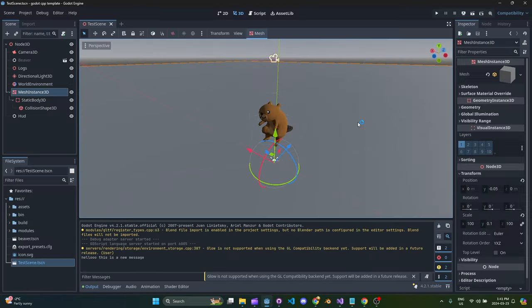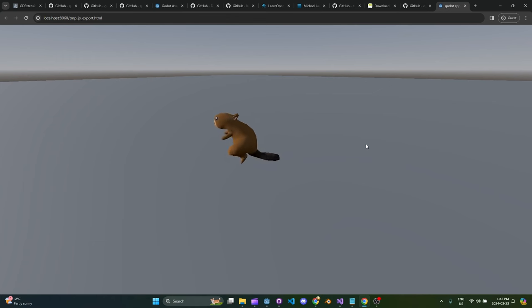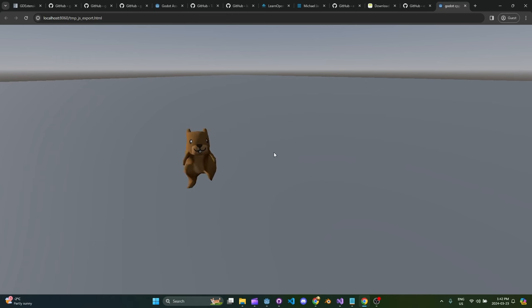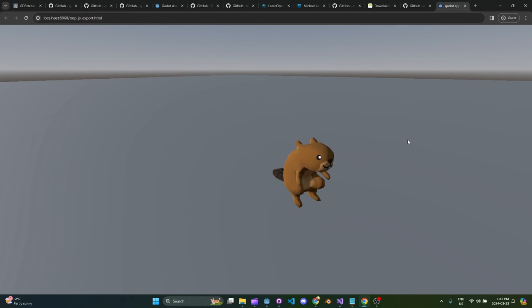The final thing I want to show you is that you can actually build and run your GDExtension code for the web — I was super impressed by this. You're writing C++ code that gets transpiled into WebAssembly, and through the magic of everything under the hood you can actually run this for the web. I have everything set up right now — if we do a remote launch, our little partial game here runs in the browser. I'm really impressed by this whole software stack.